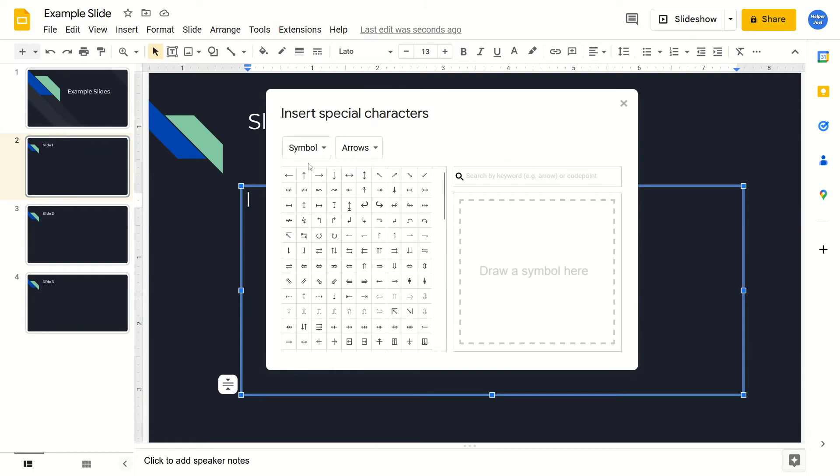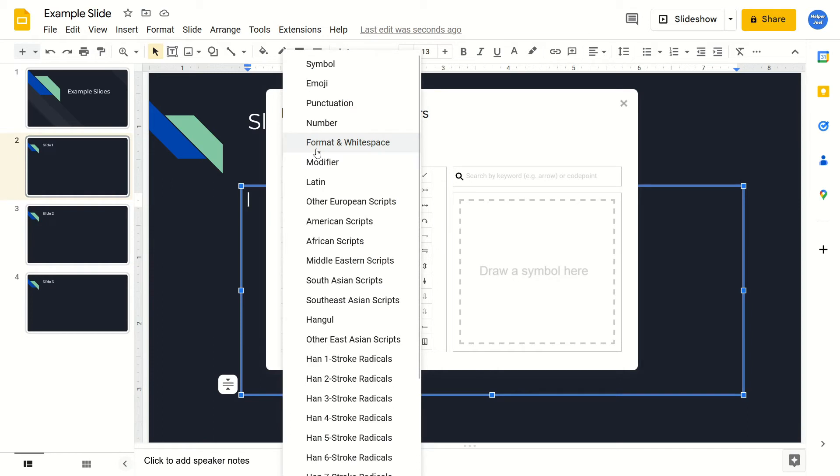From here, you'll see that this first box says symbol, but we want to change this to emoji. So just left click on this. Then find the emoji option. For me, it's right here by the top. And select this.